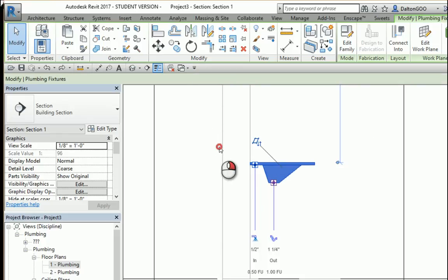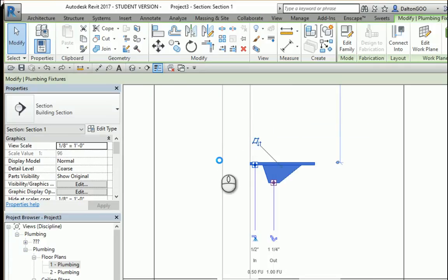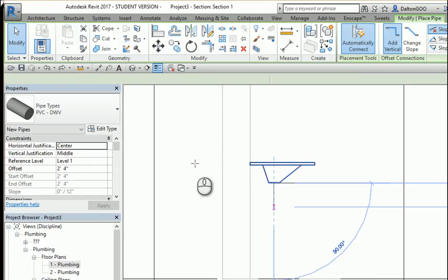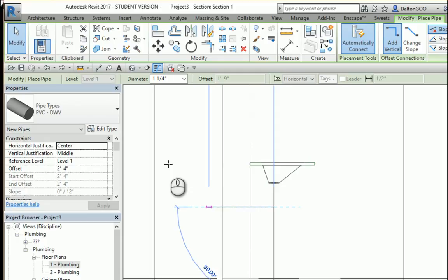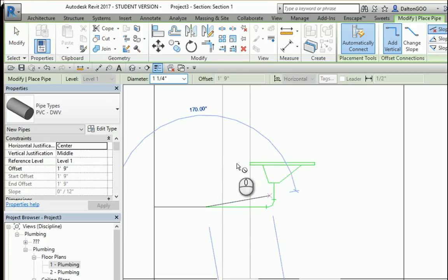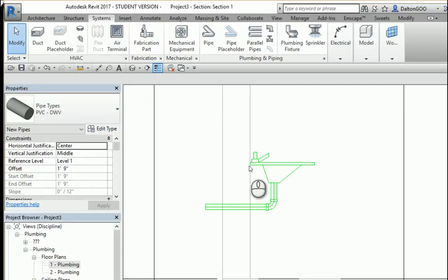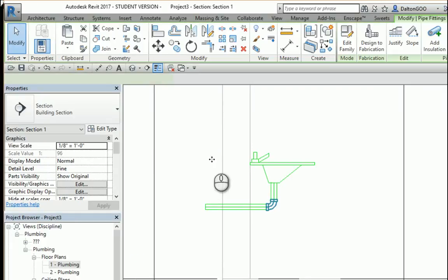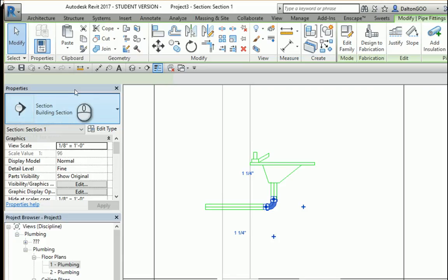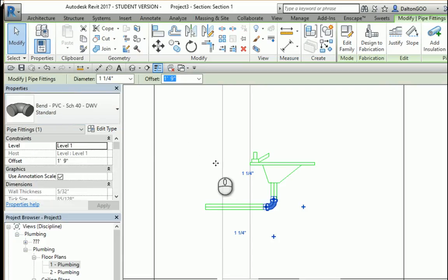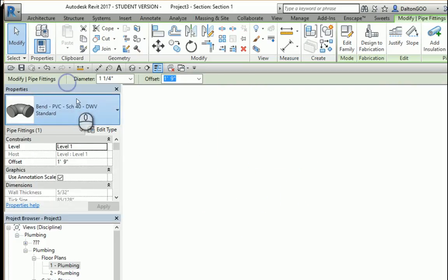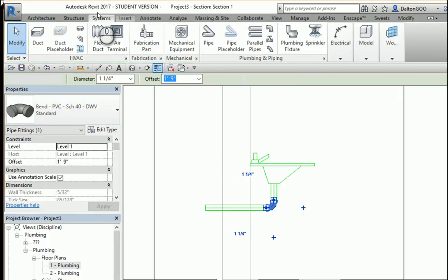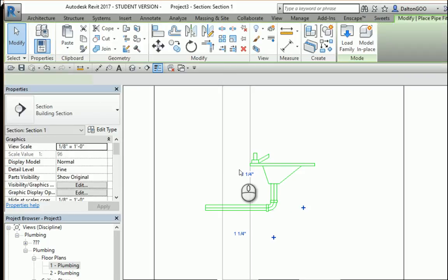If I right-click and draw a pipe, I can come down and change the detail to fine. I can see that there's an elbow which is a standard 90-degree, and there's no other option for a P-trap. And even when you go to systems and fittings, you can see that there isn't an option in there either.